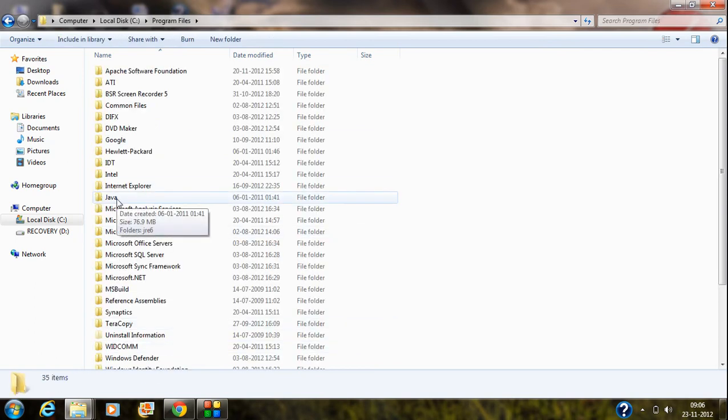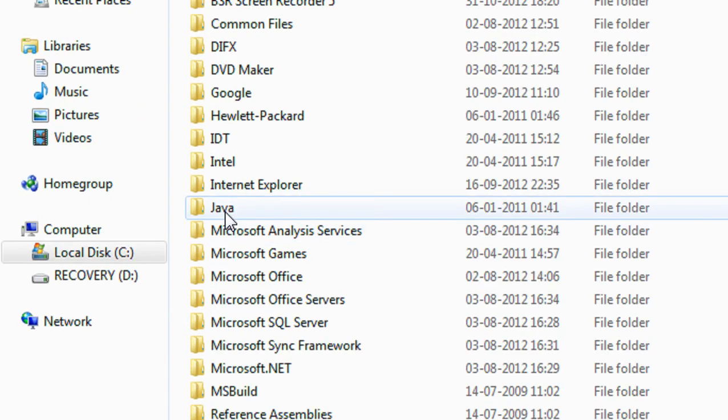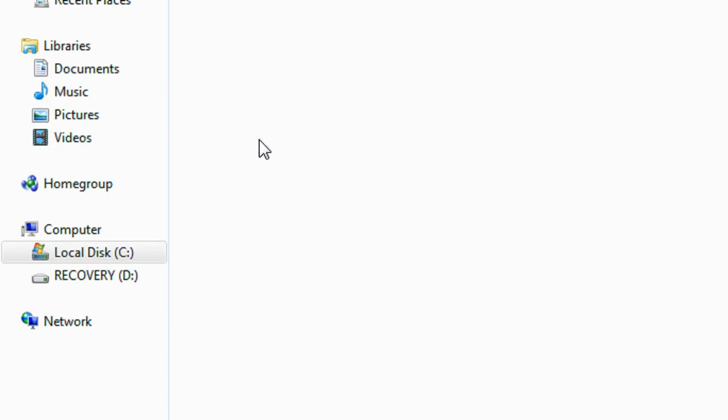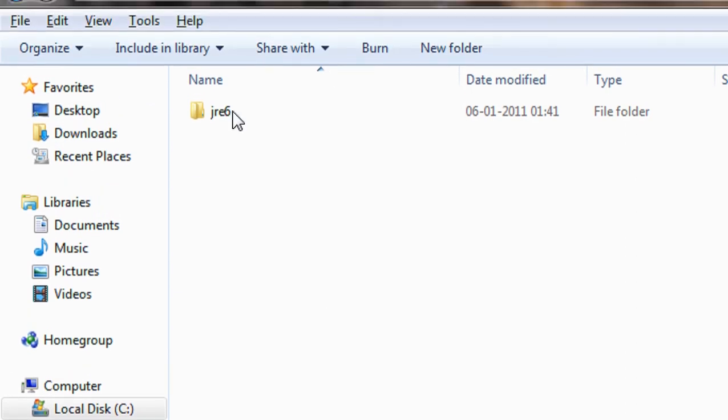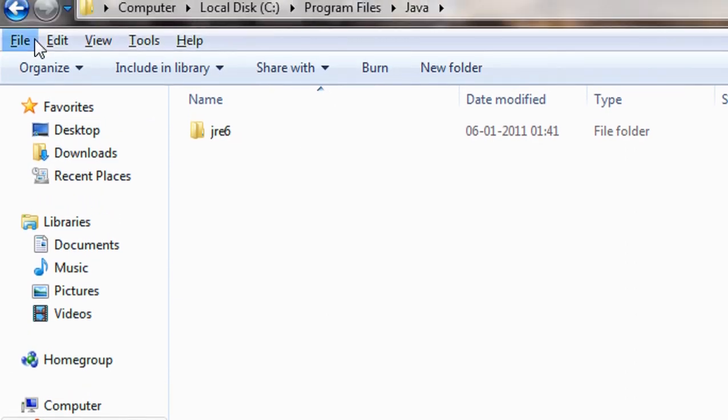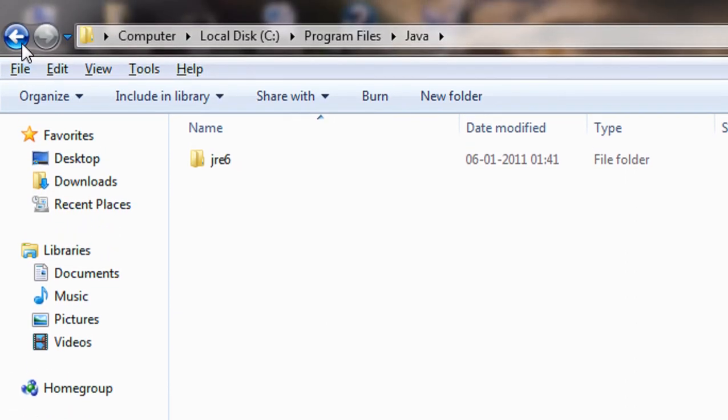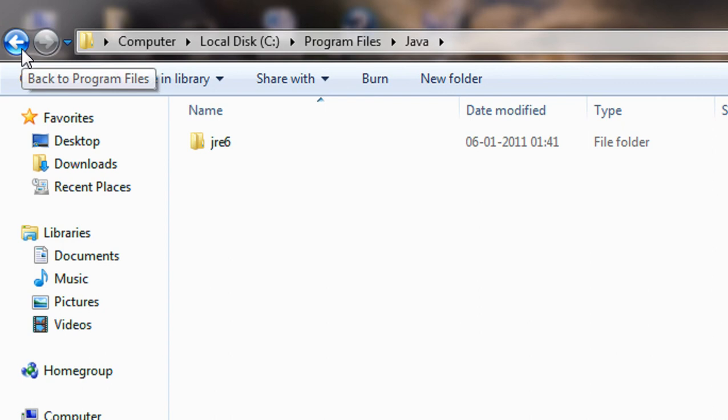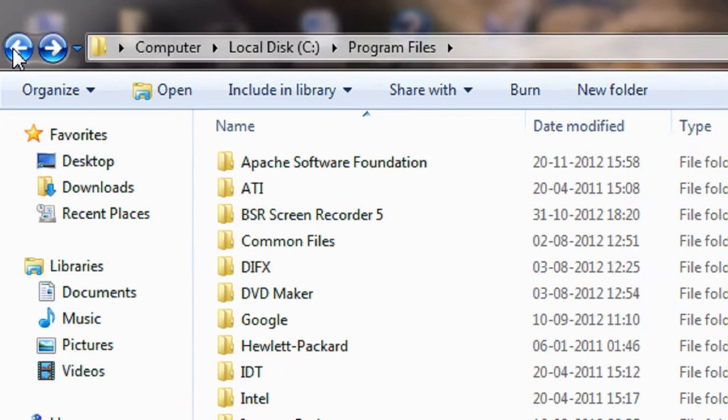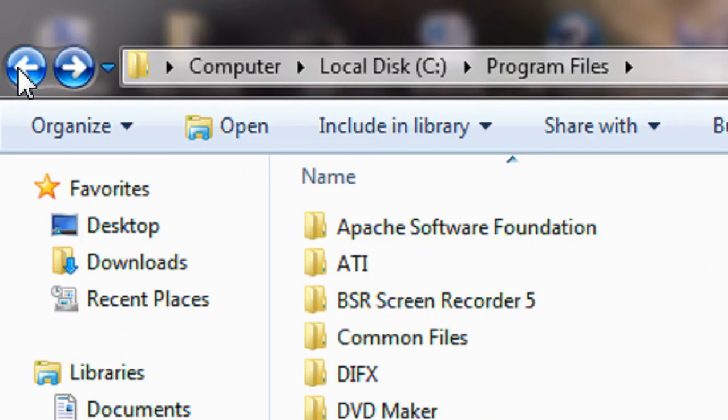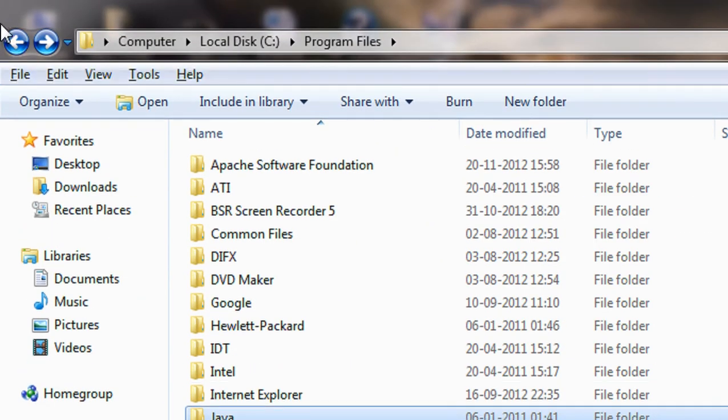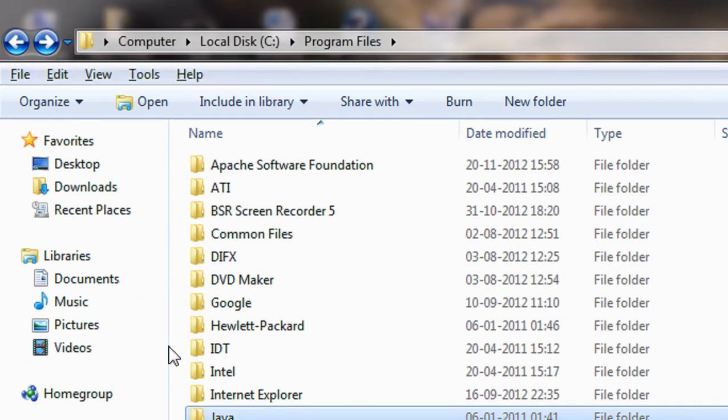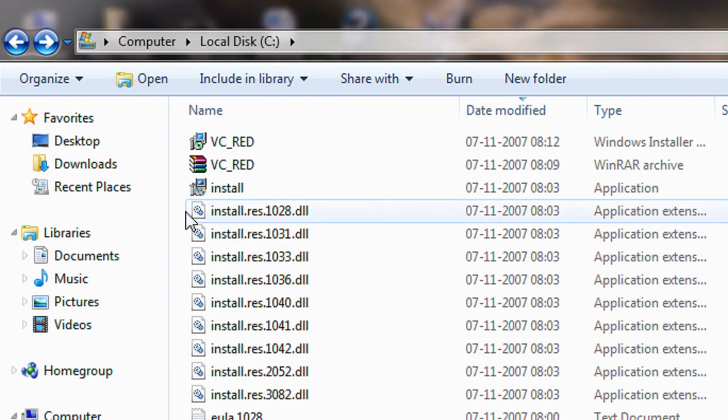In program files, you can see a folder called Java is present here. Open up that folder. This is a 64 bit operating system, so there are two options present here. Again, there is also another program files present here.